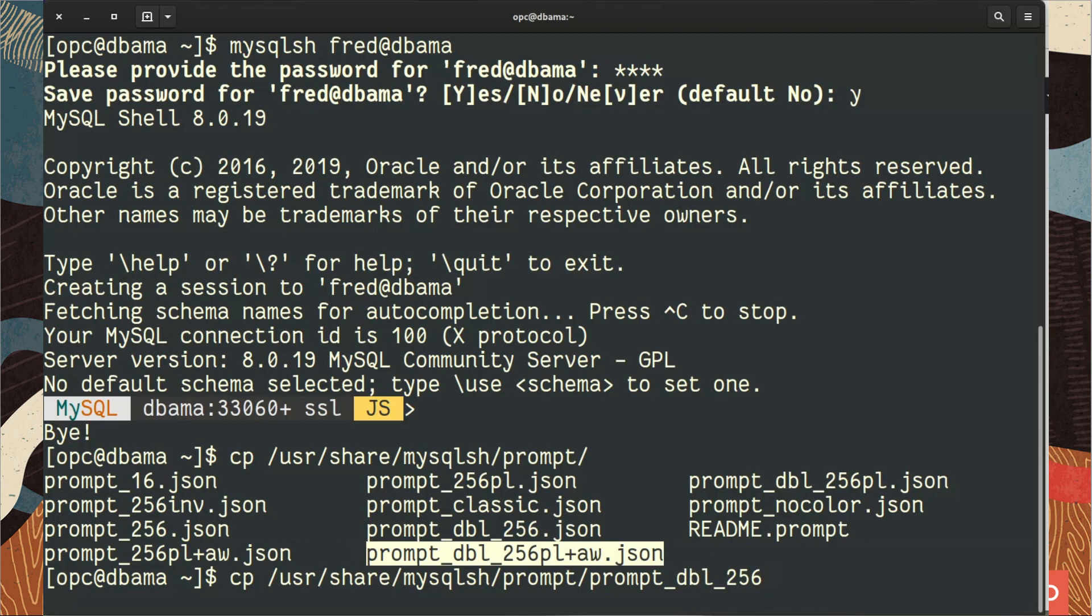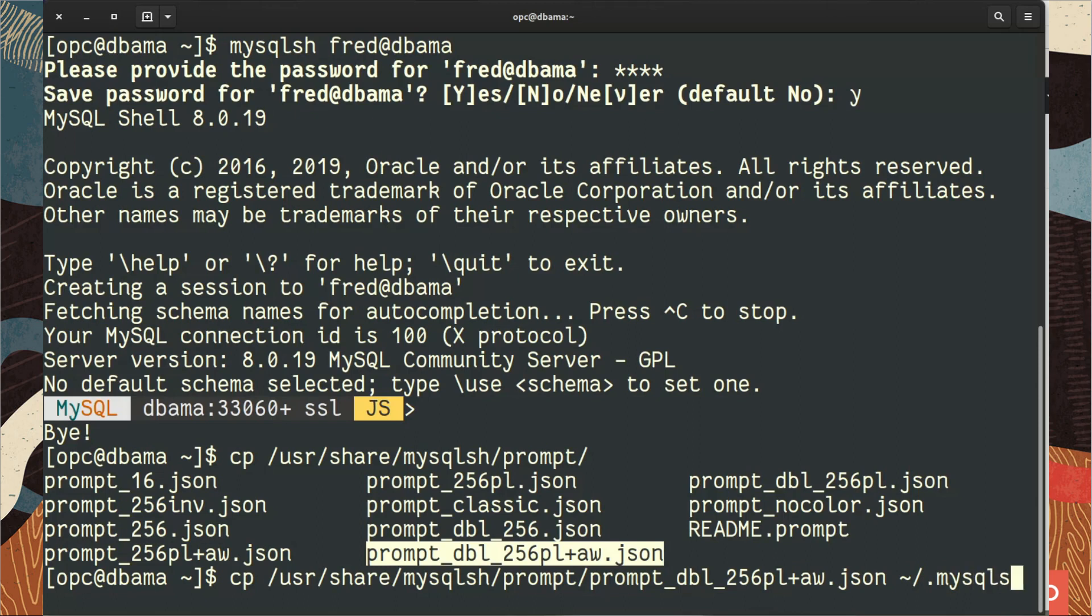So here I copy this one, the most complete one. DBL means you have a double line, so with some eye candy information on top and the command prompt itself in a second line. So we copy that in our dot mysql sh file called prompt dot json.